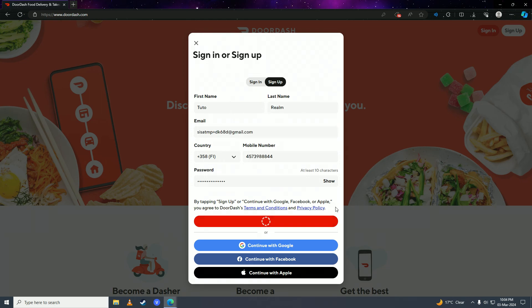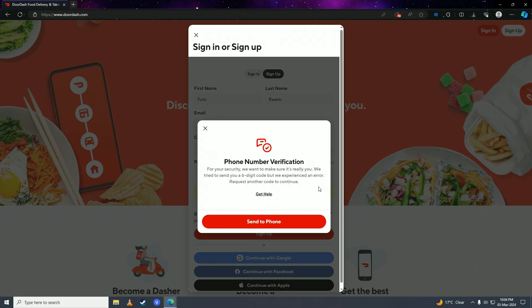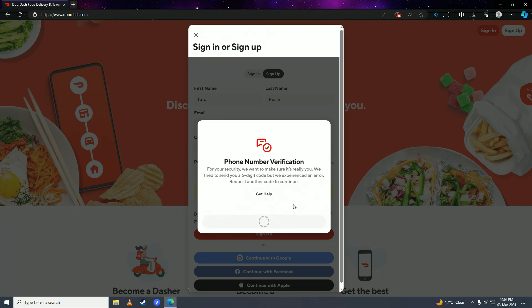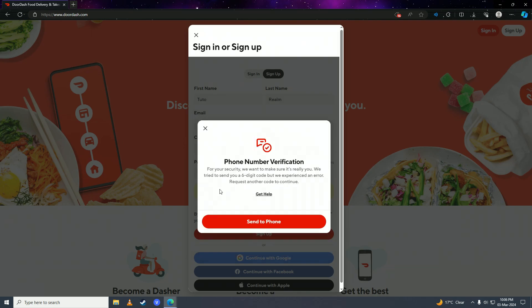And then they'll send you a text message verification on your phone number, so you'll click on send to phone here. And then you want to put in the code that you receive on your phone number onto here.